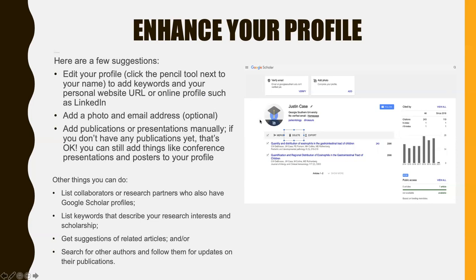You can add a photo and an email address, but those are optional. Then you can add publications or presentations manually — even if you don't have publications yet, you can still add things like conference presentations and posters to your profile. You can also list collaborators or research partners who have Google Scholar profiles, list keywords that describe your research interests and scholarship, get suggestions of related articles, and search for other authors and follow them for updates on their publications.